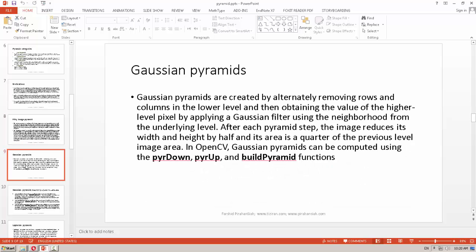The Gaussian pyramid is one of the pyramid methods — it uses Gaussian filtering to build the pyramid. In OpenCV we have an implementation of this kind of pyramid using pyrDown, pyrUp, and buildPyramid. With pyrDown, we create each level, meaning for the next level of the pyramid we have a half-size image.